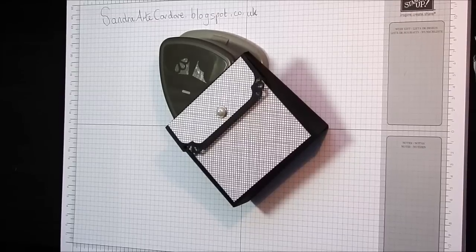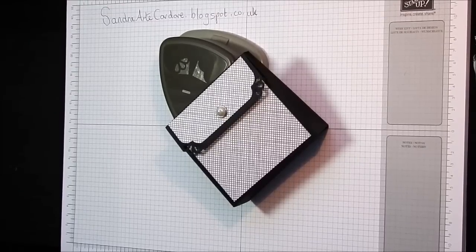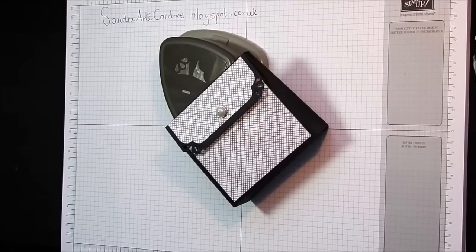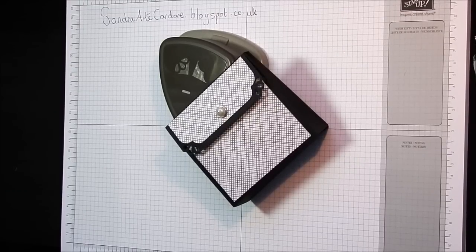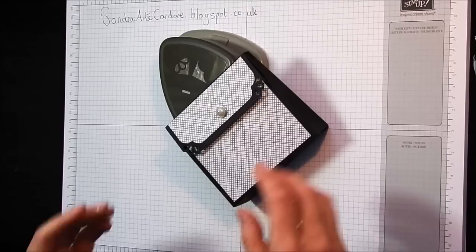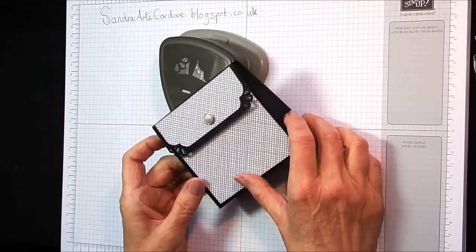Hi, thank you for joining me today. I'm Sandra at Articardare and I've got this cute little easy stick purse today. You're going to love it.